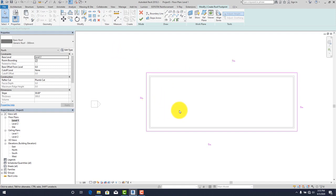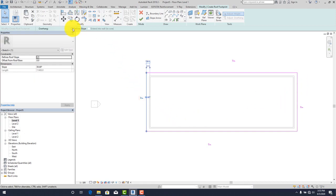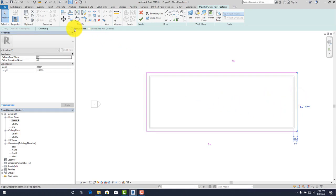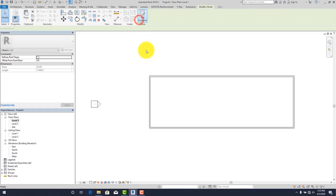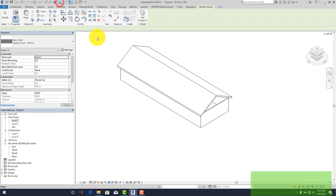Just like before, we're not supposed to click Finish Mode instantly. Click Escape twice to stop drawing. Then click on the sides where we want the gable ends — I want it on this side and this side. Click each one and say don't define slope in that direction. Then click Finish.